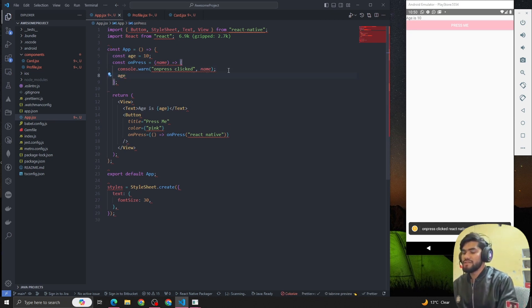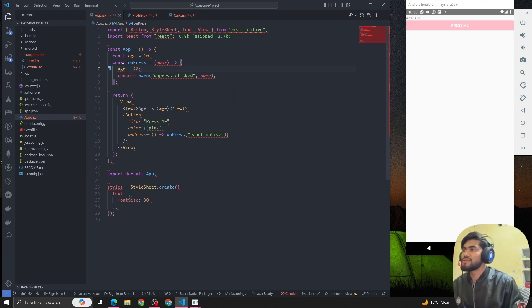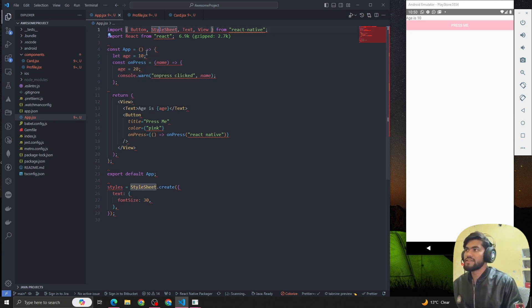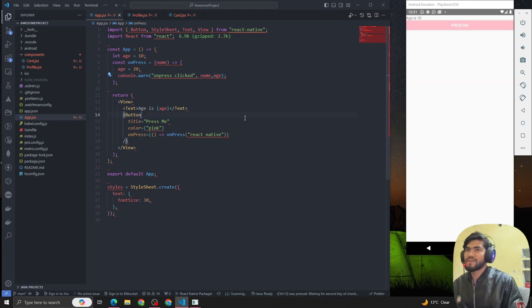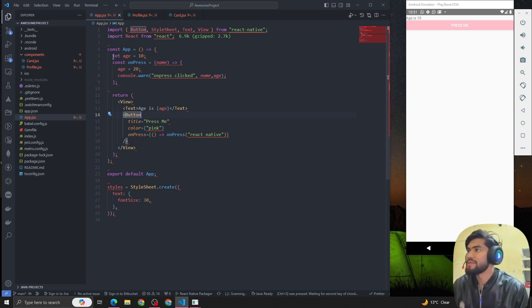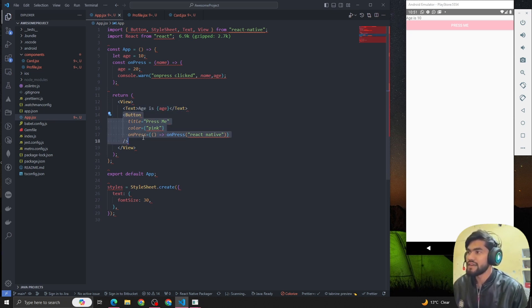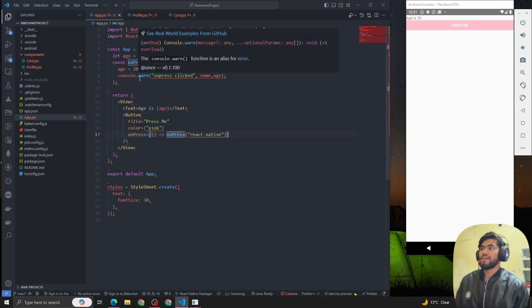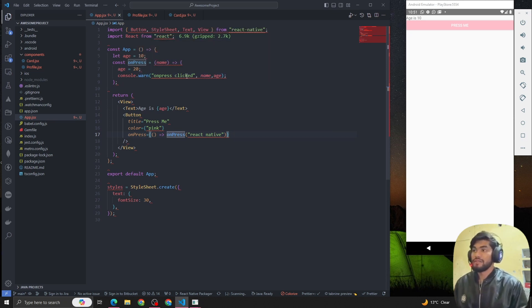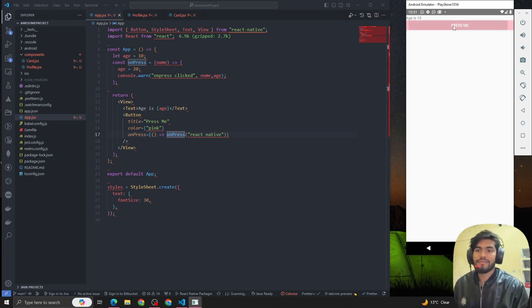Whenever the user clicks on this, I want to make it 20. I'm going to make age equal to 20. I also want to console that value - what the value becomes after the change. If you understand the code, we have initialized age as 10, and we've added a button. OnPress of this button we're calling this function and consoling the name and the age.